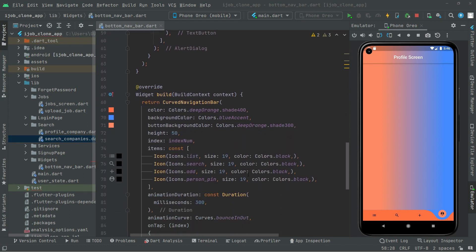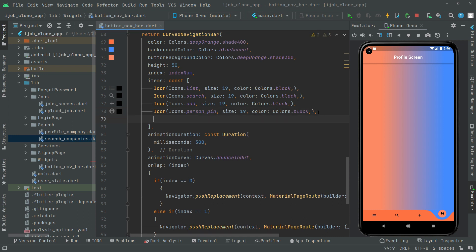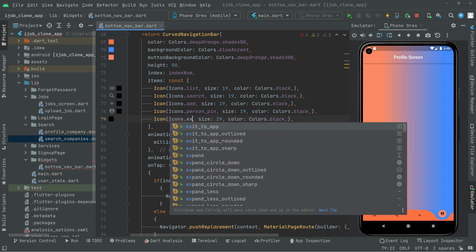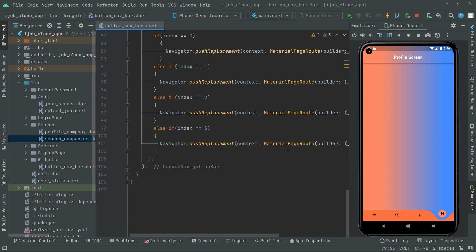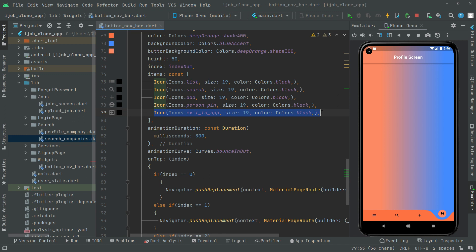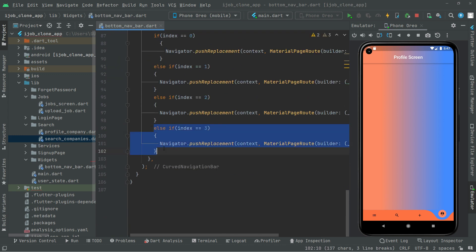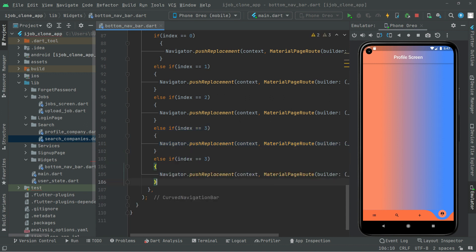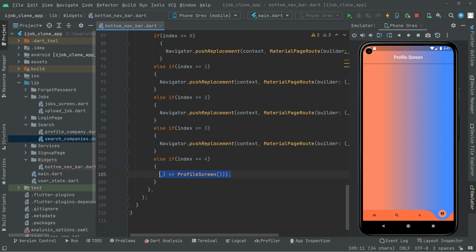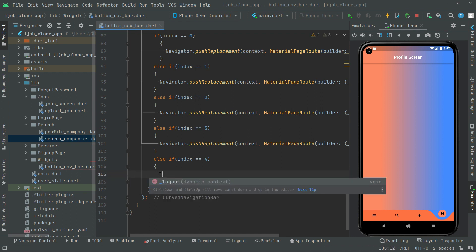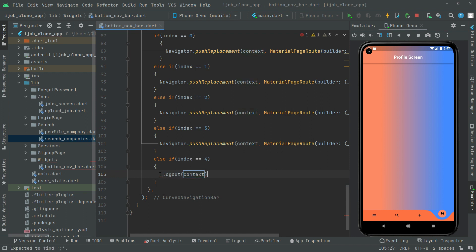Now let's go and add the icon for the logout right in here. We will copy that and paste it down. We will go with the exit to app icon. And one more thing — it's going to be on the fourth index. So if the index equals to the fourth one, then we will simply call upon the logout method that we just created, passing the context with a semicolon at the end.